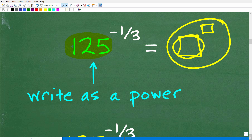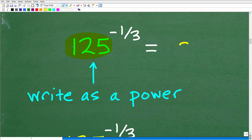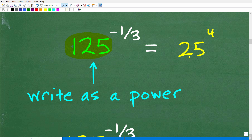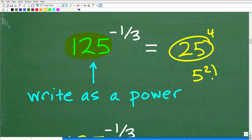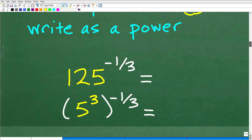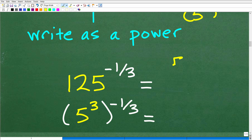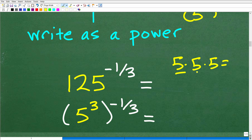So 125 — we want to write that as a power. Before I show you the answer, if I told you to write 25 as a power, let's say we had 25 to the fourth power, I'd want to express 25 as a power itself, so that would be 5 squared to the fourth power. So 125 — what is that as a power? Hopefully you see that it is 5 to the third power, because 5 times 5 times 5: 25 times 5 gets us to 125. So the first step is to write this base as a power itself.